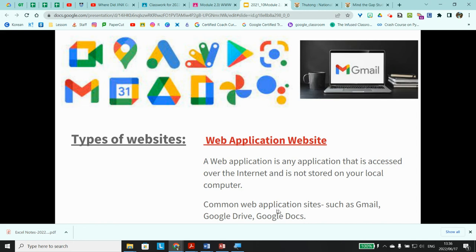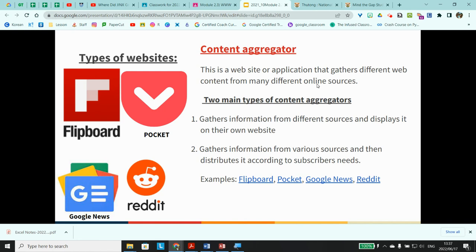A content aggregator is a website or application that gathers different web content from different online sources. Some display gathered content on their own website; others distribute it according to subscriber needs. Examples include Flipboard, Pocket, Google News, and Reddit.